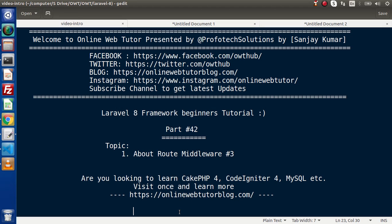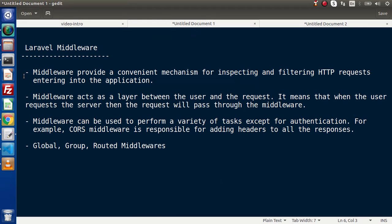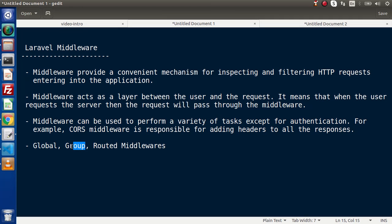Inside the last two videos, we have discussed about the complete concept of lateral middlewares and also discussed about the basic concept of global middleware and group middleware. These are the definitions we have covered so far, as well as we had seen the middleware category wise. So this is global middleware, group middleware, and this time we are discussing about route middleware.